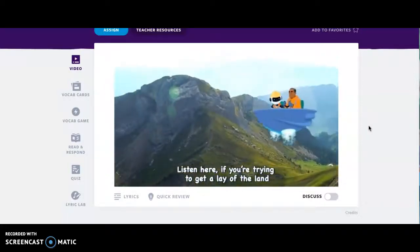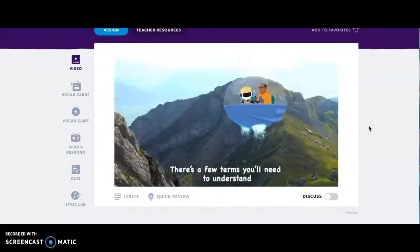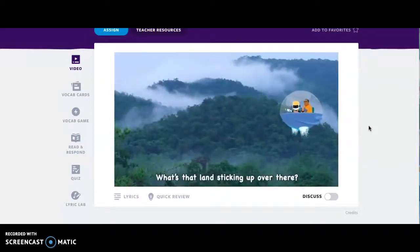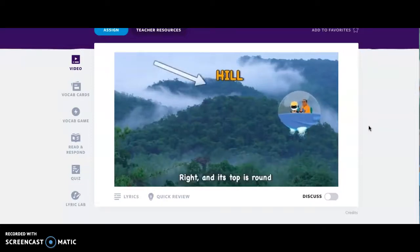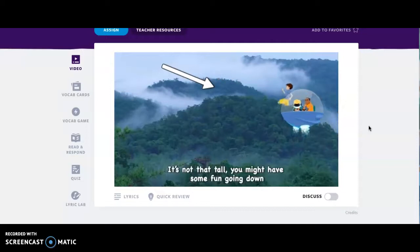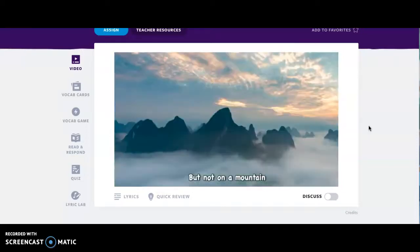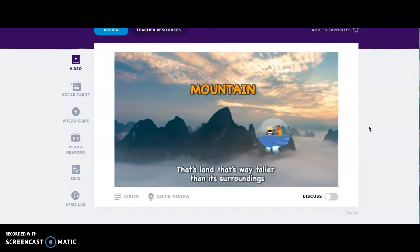Listen here, if you're trying to get a lay of the land, there's a few terms you'll need to understand, and there's a whole lot — there's no time to chill. What's that land sticking up over there? That's a hill! I knew that. Right, and its top is round; it's not that tall, you might have some fun going down.